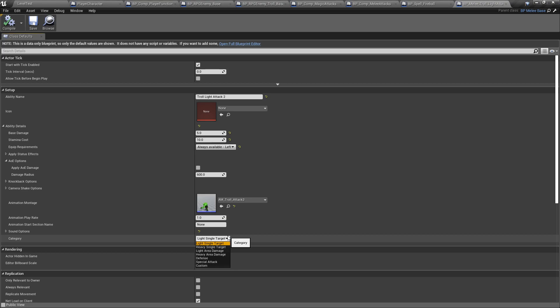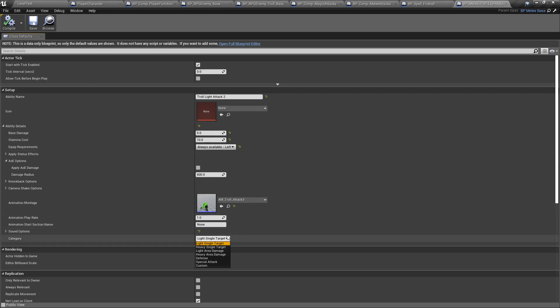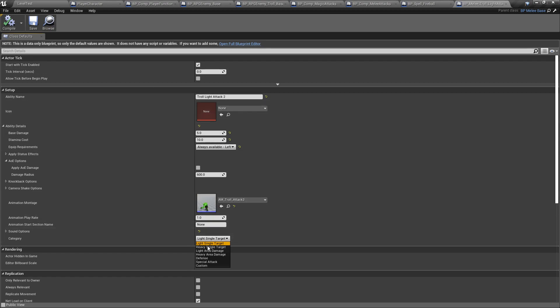These categories are going to be used in the combat profile. You can see we have categories like light single target, heavy single target, heavy area damage, special attack, and defense. These categories are pretty much arbitrary — you can easily add more. The combat profile uses these categories to tell the AI what kind of attack to perform. Spells have their own categories too, though they're not yet part of the class — I'll move that later.